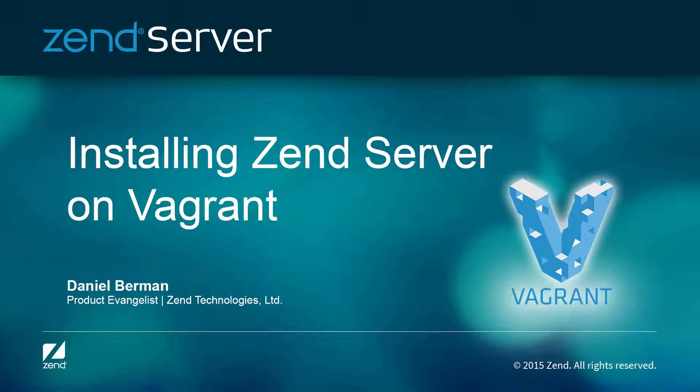Hi guys, I received quite a lot of requests for a tutorial on how to set up Zend Server on Vagrant, so I caved under the pressure and here it is.